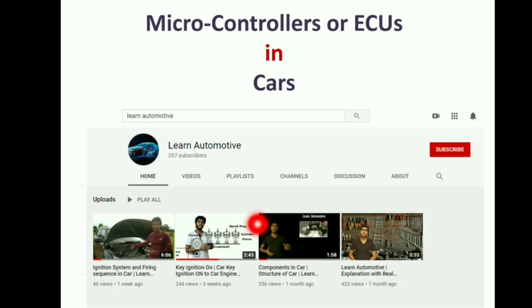As of now, only four videos have been uploaded and the remaining are on the way — the next will be on acceleration, accelerator pedal, then the brake pedal, clutch, gear, everything.